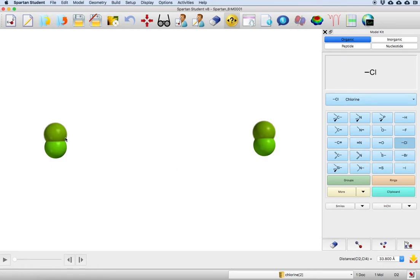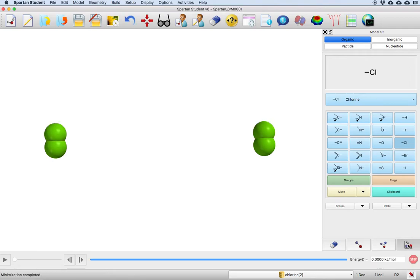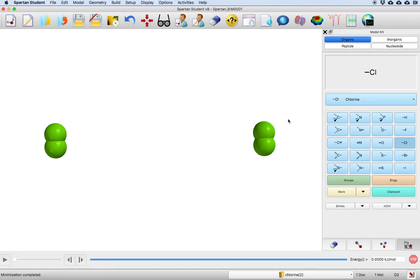Now there's another handy icon here which is this energy minimizer. I'm going to just press it and you notice that it's got a readout of zero here, and what that means is that there's no interaction between these at all. Well, that's fine, and on the other hand what that probably means is that they're too far apart for them to see each other.